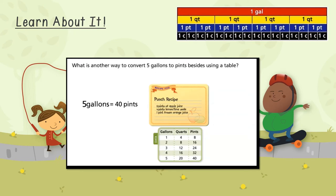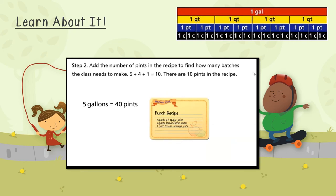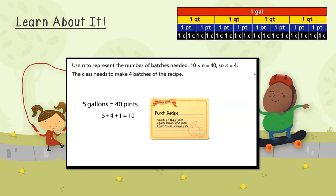What is another way to convert five gallons to pints besides using a table? Multiply five times the number of pints in one gallon. Five times eight equals 40. Step two: add the number of pints in the recipe to find how many batches the class needs to make. Five plus four plus one equals ten. There are ten pints in the recipe. 10 times n equals 40 — use n to represent the number of batches needed. So n equals 4. The class needs to make four batches of the recipe.